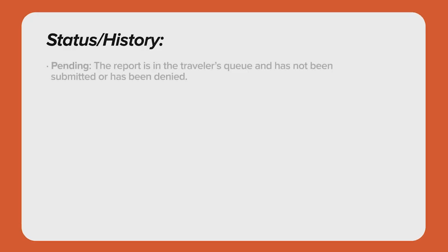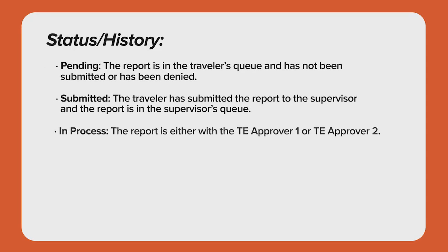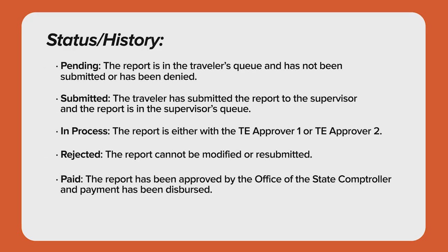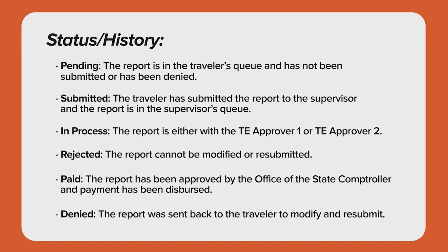You will see one of six statuses. They are Pending, Submitted, In Process, Rejected, Paid, and Denied.